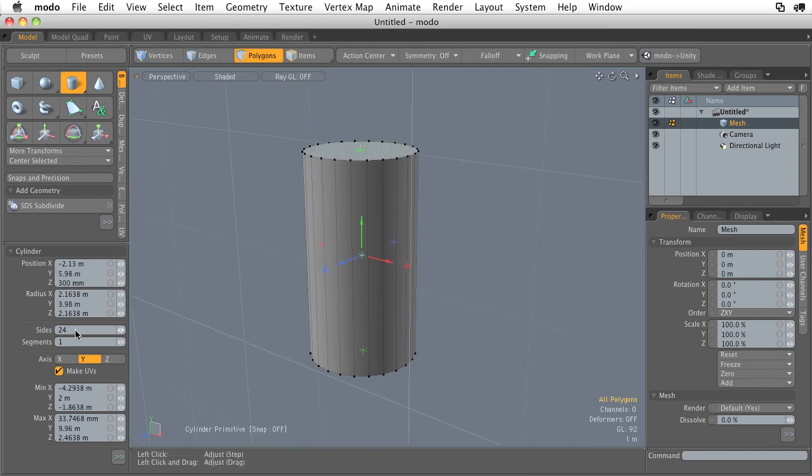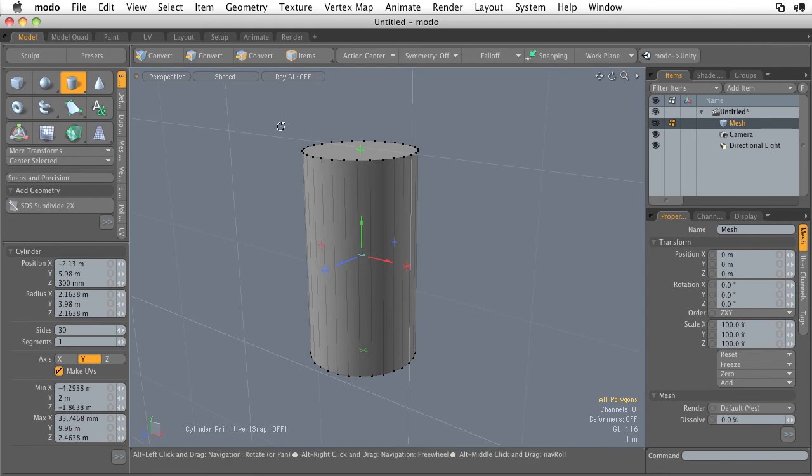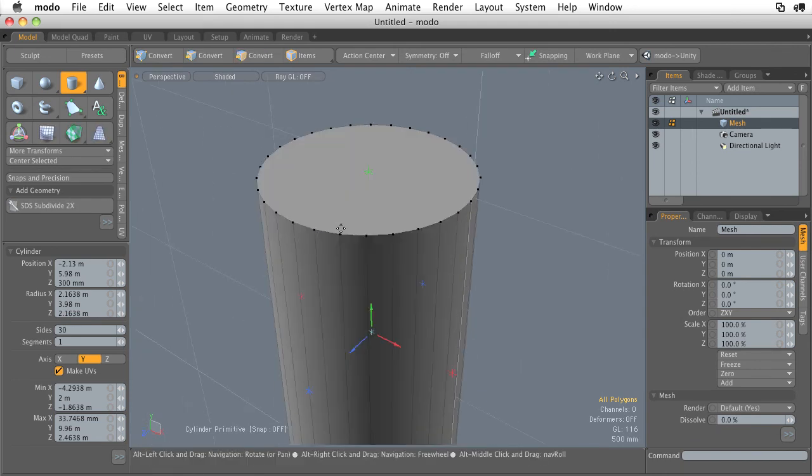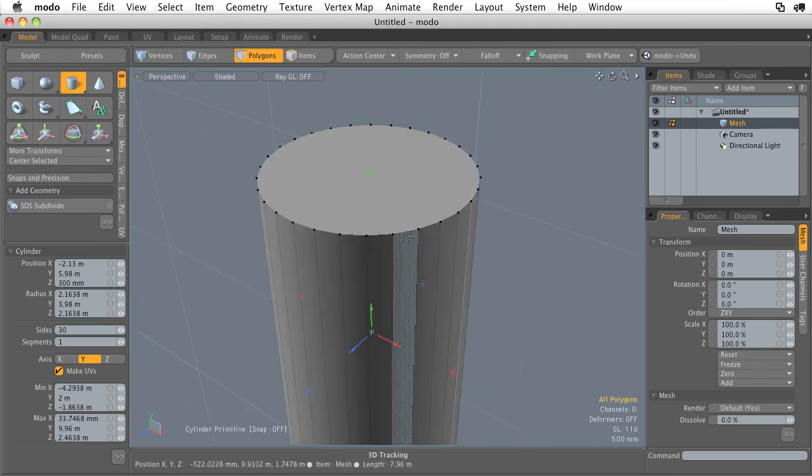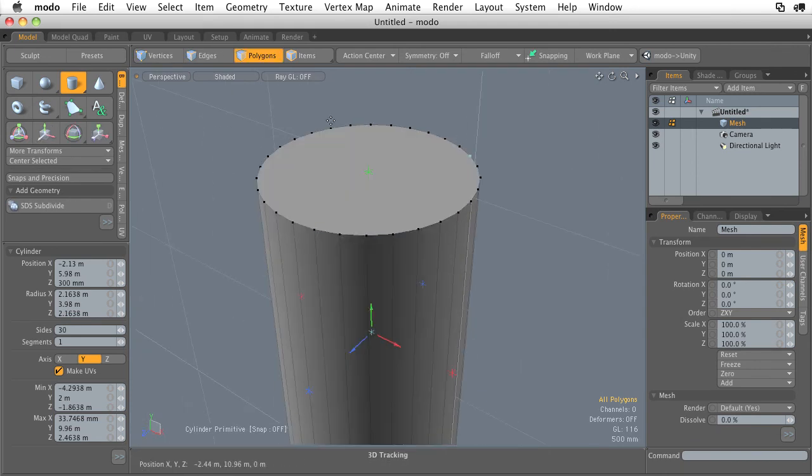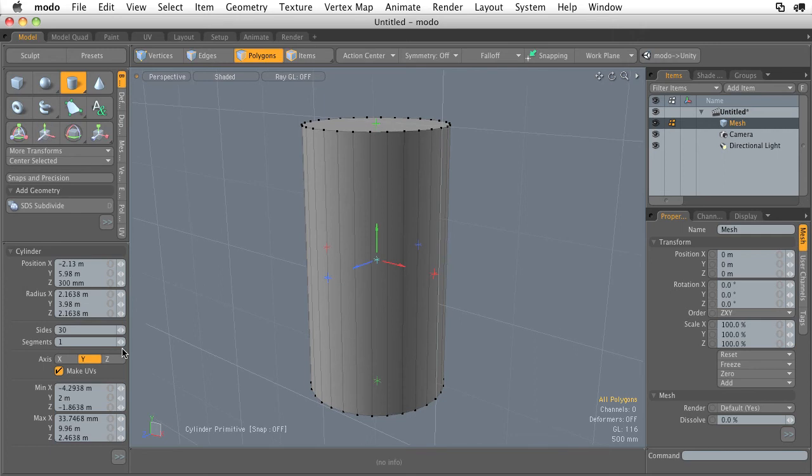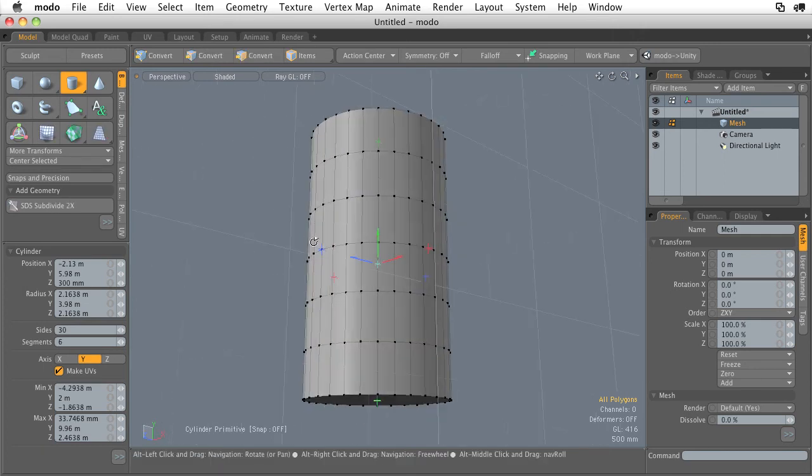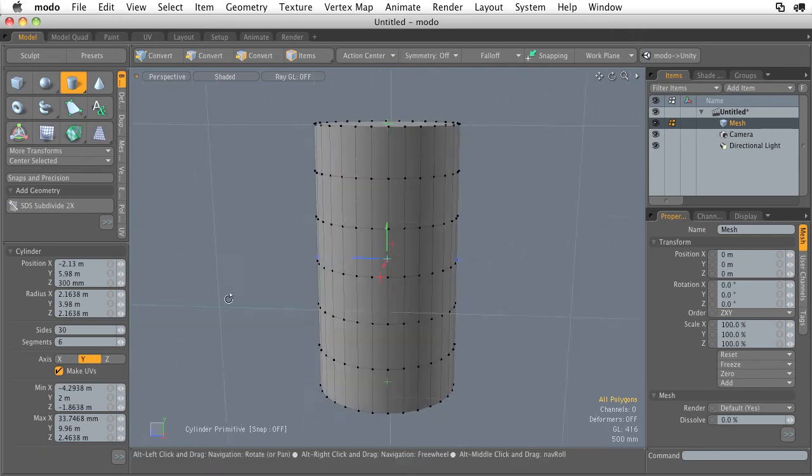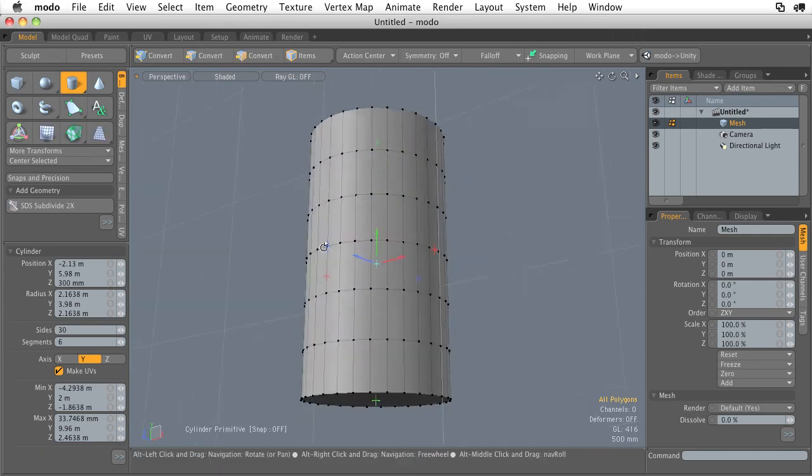And very similar to the sphere, increasing the amount of sides, put this like 30, just adds more loops going around the radius of our circle. And if we increase the segments, it's just going to add loops going along the height of our cylinder, like so.